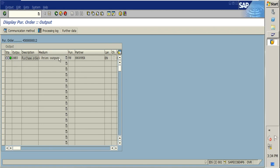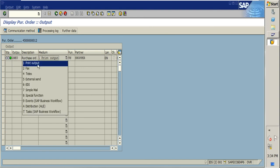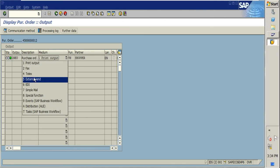The print medium defines how you want this PO to be processed. If you want to take a physical printout of the PO, you need to select the printout option. If you want to send the PDF of the PO directly to the vendor's email ID, then you need to select external send.